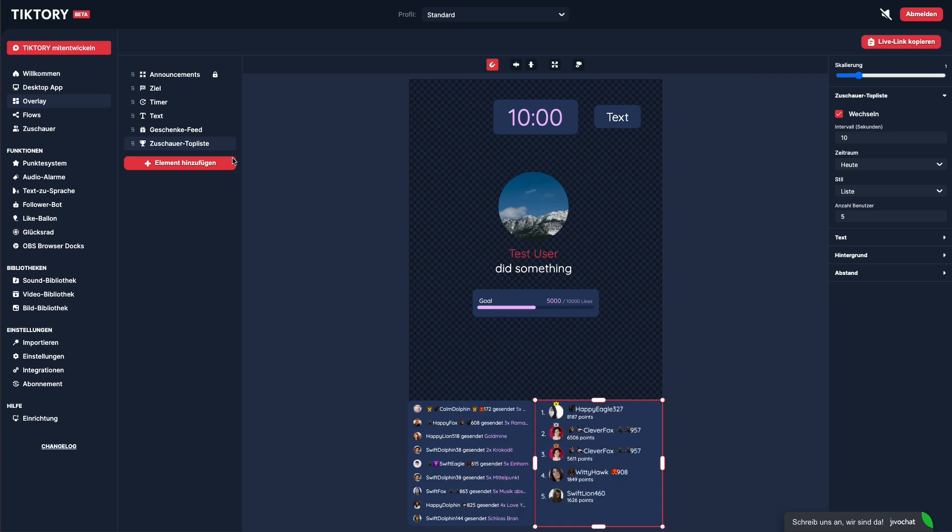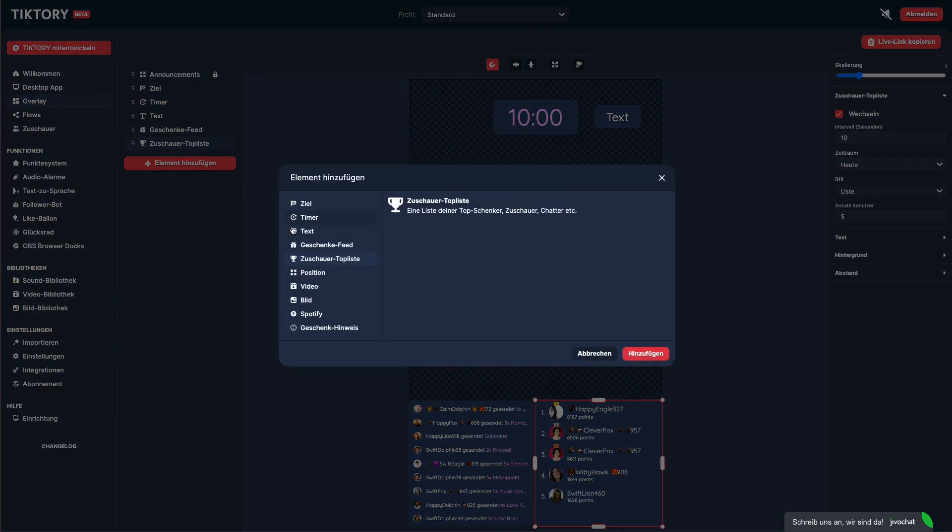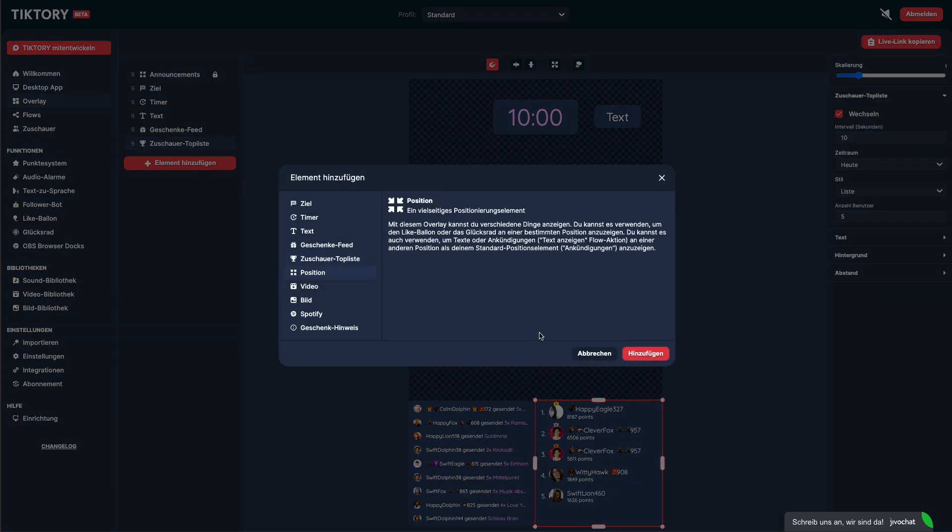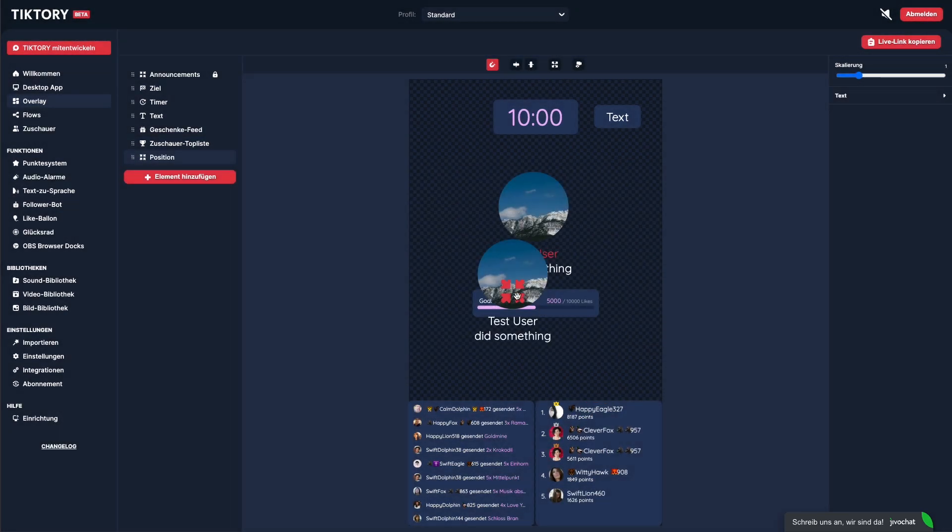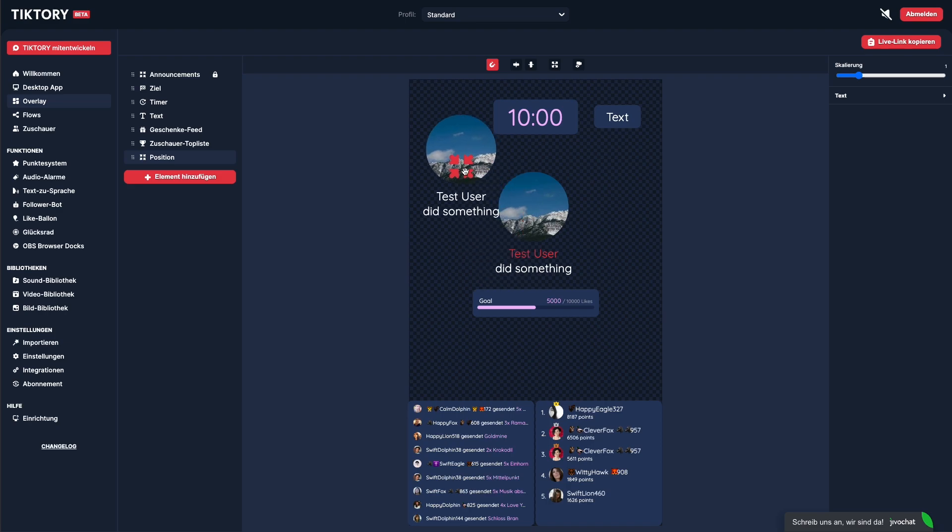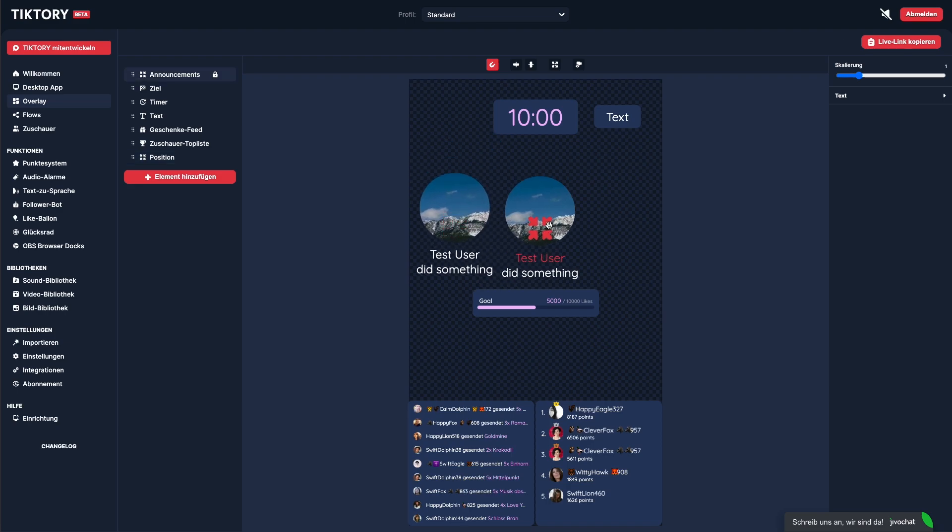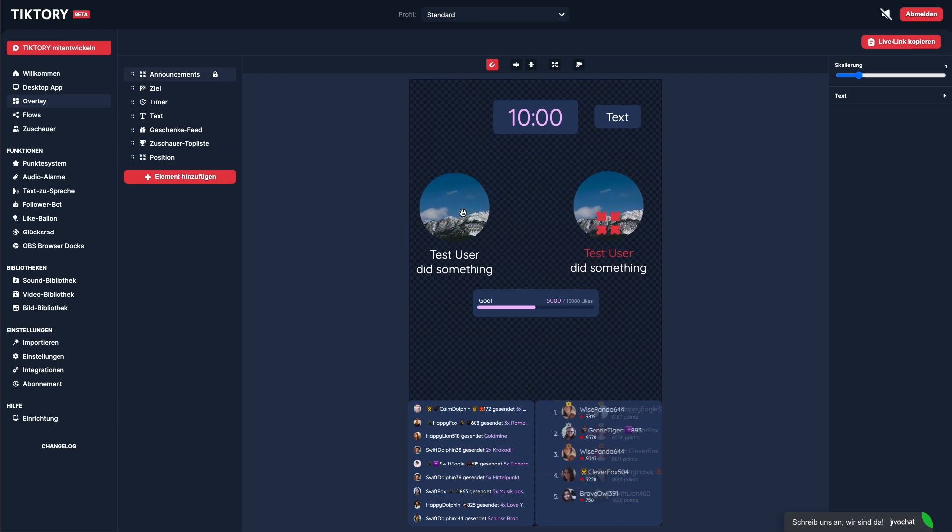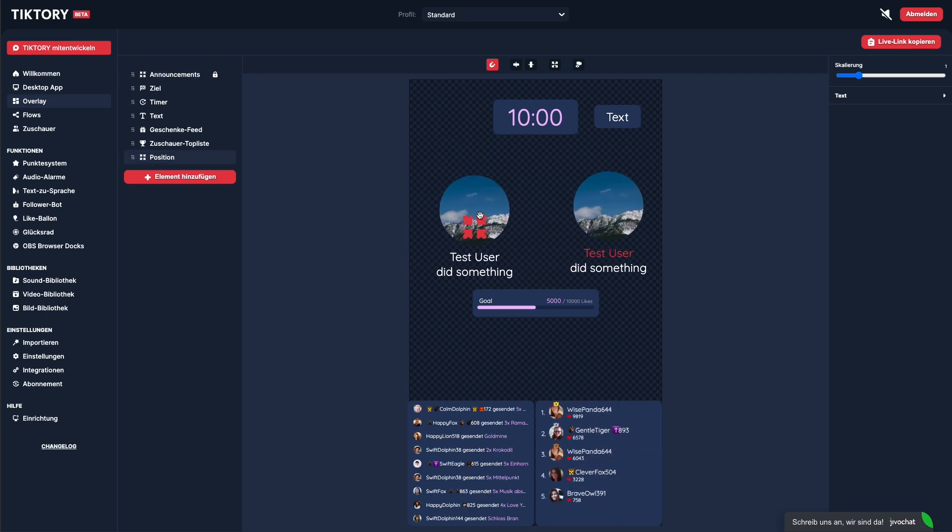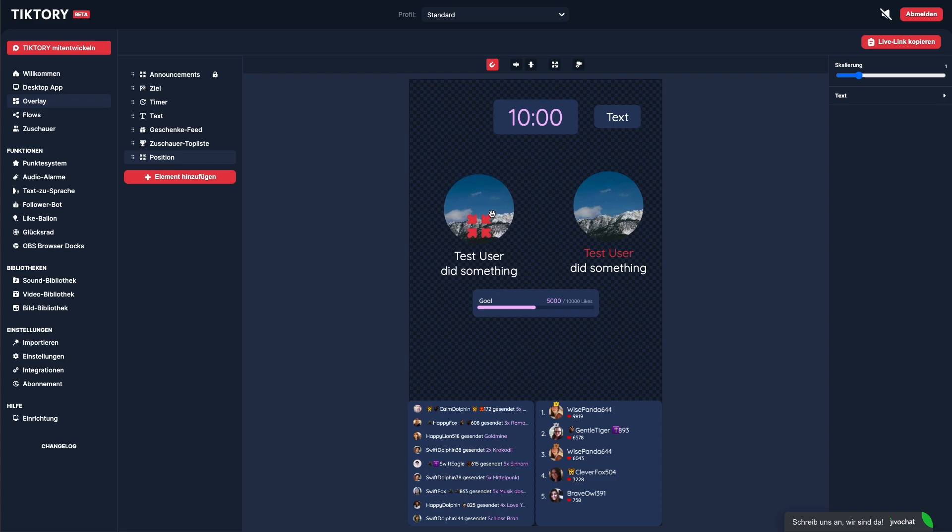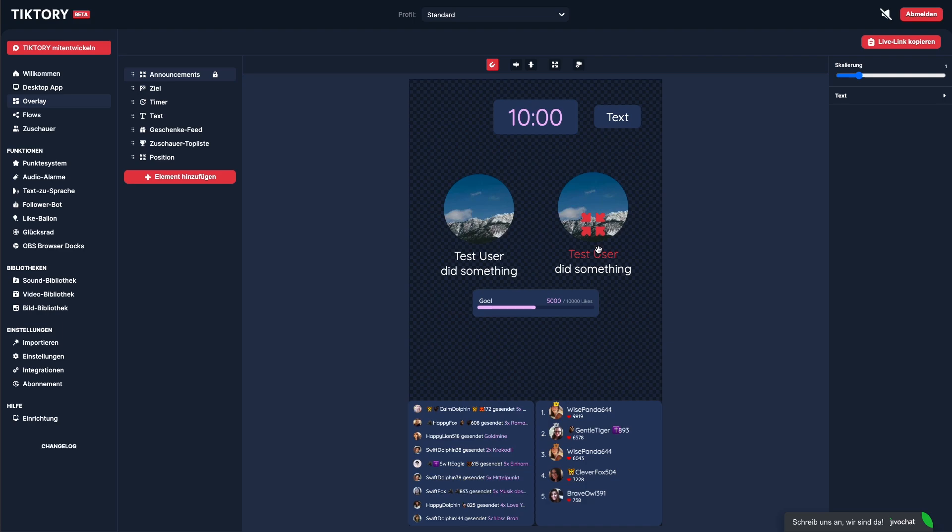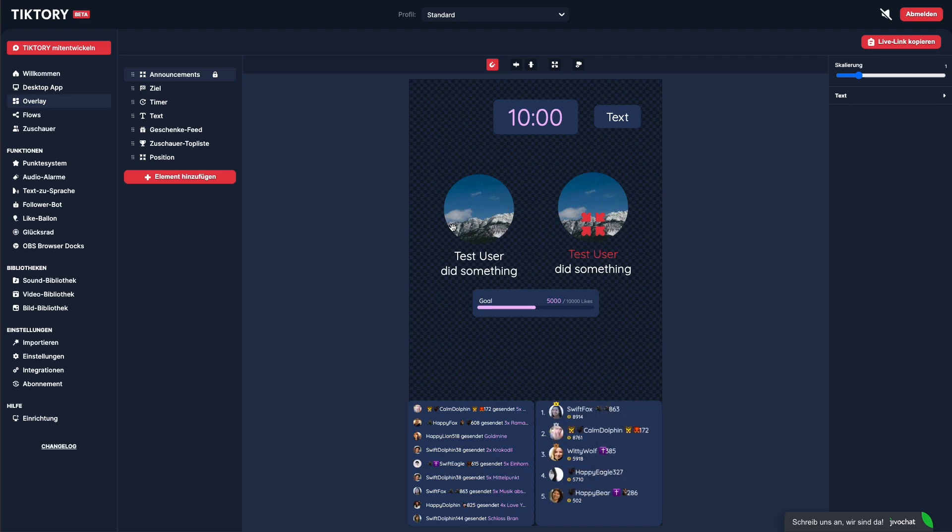The next element is the location element. The location element can display different things. As you can see, you already have a default location element in your overlay. By default, new followers and likes are shown here. If you want to show new followers and likes in different places, you'll need multiple location elements.